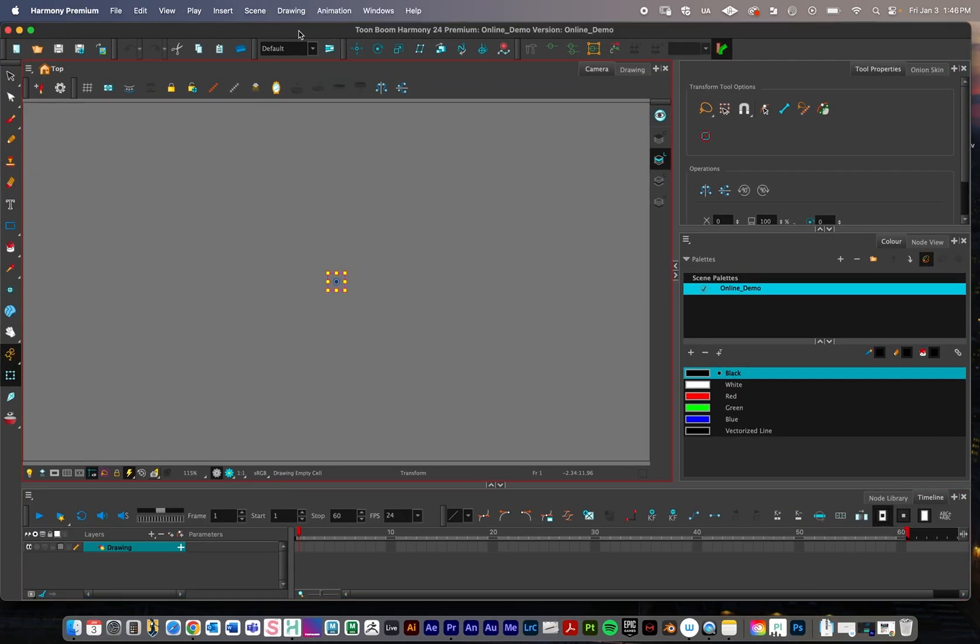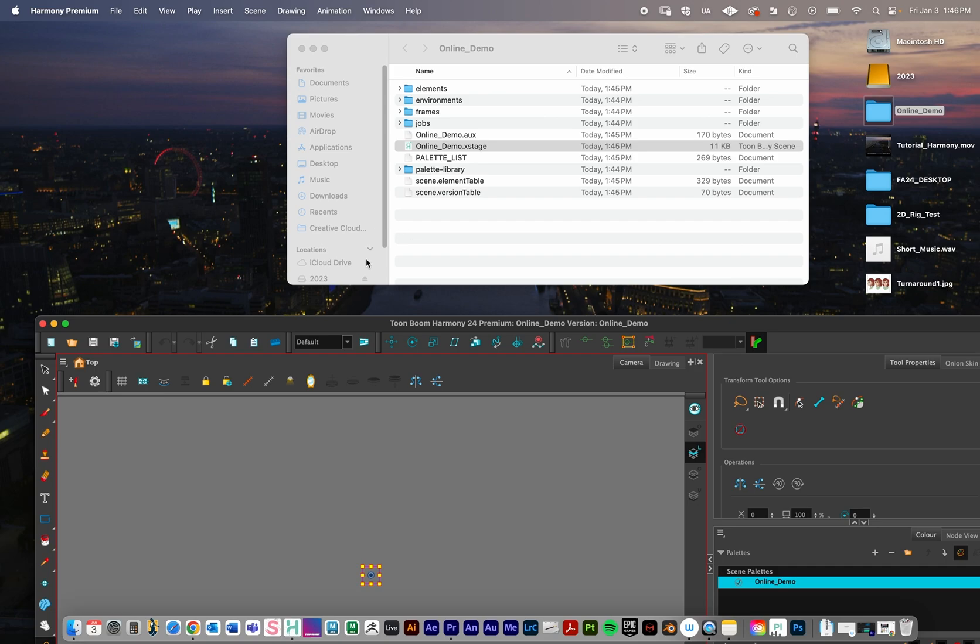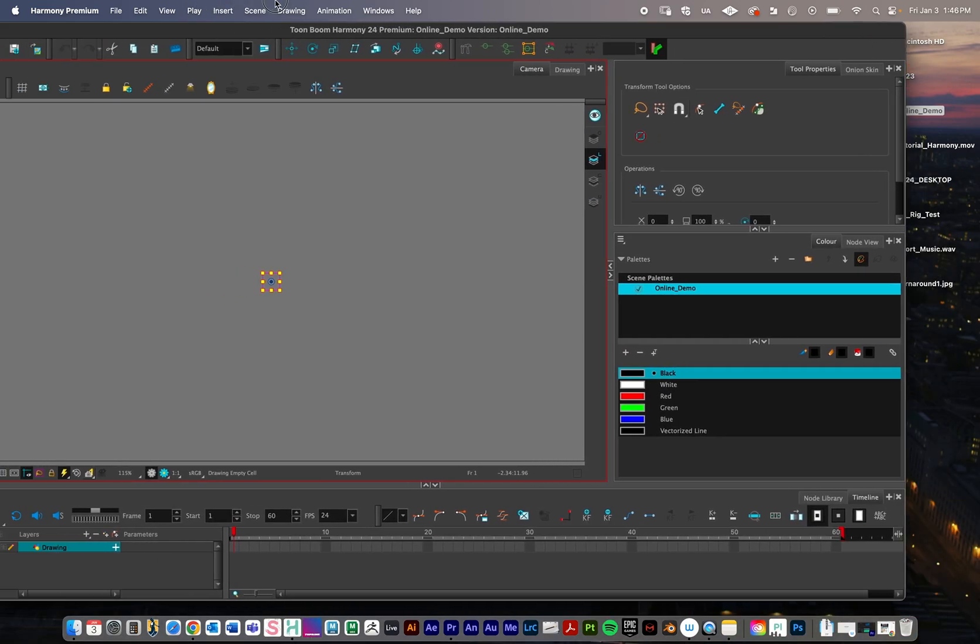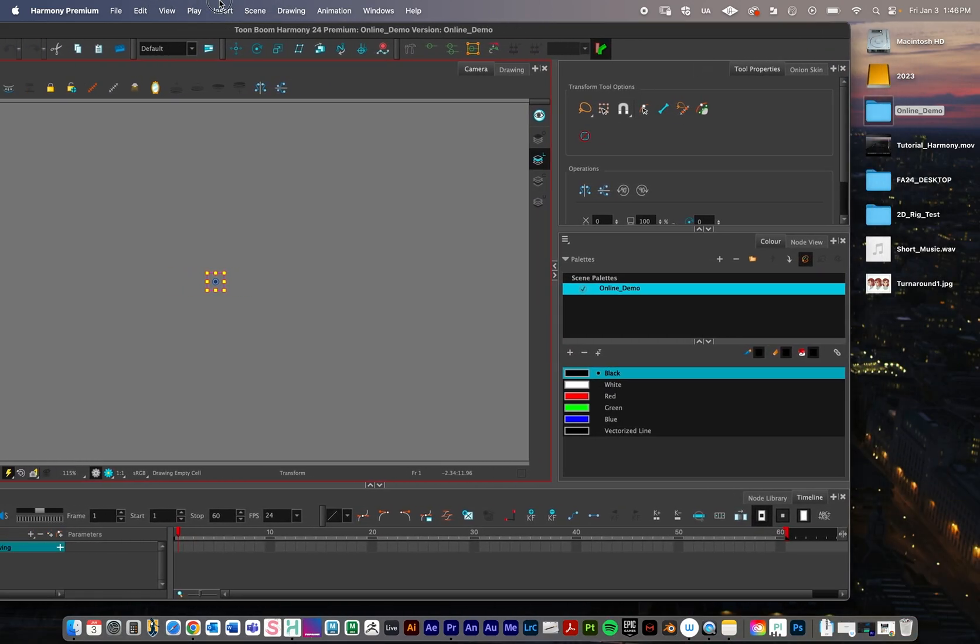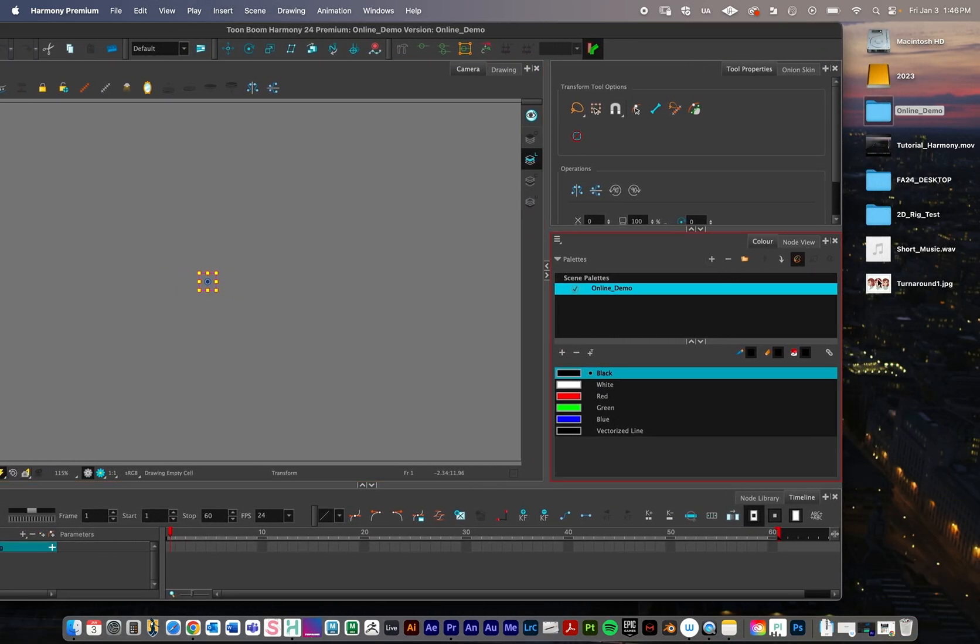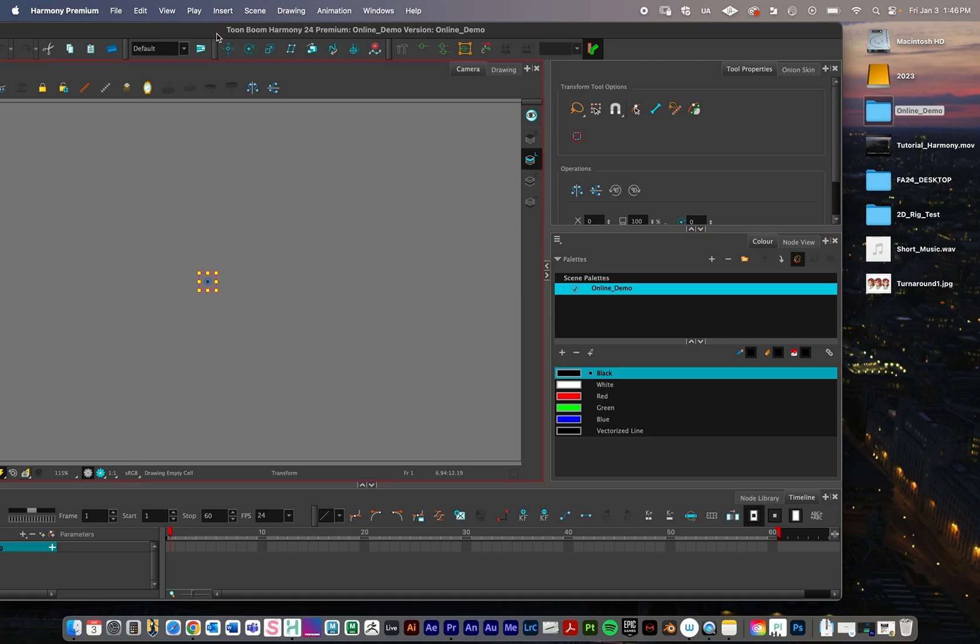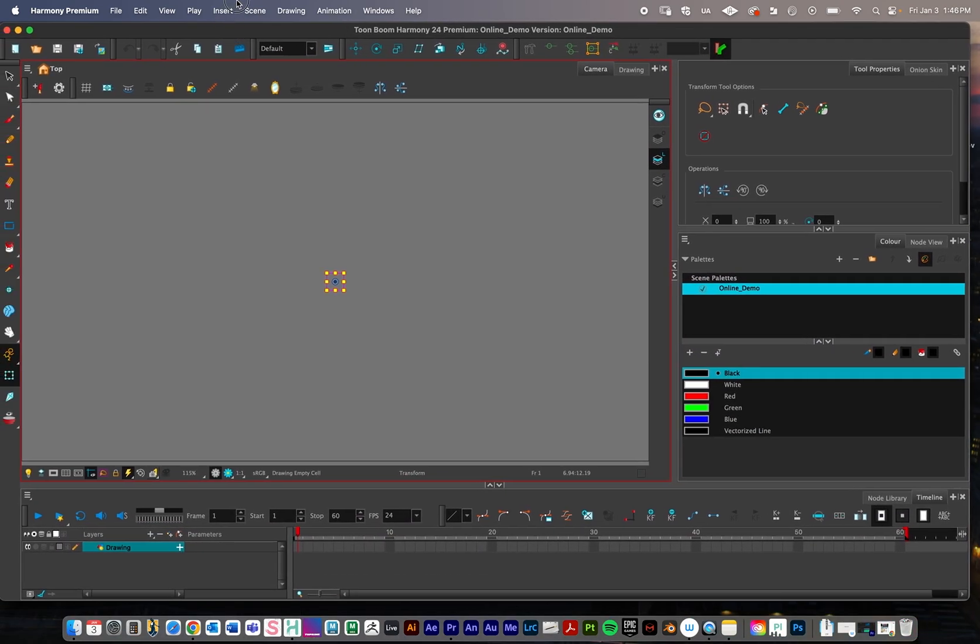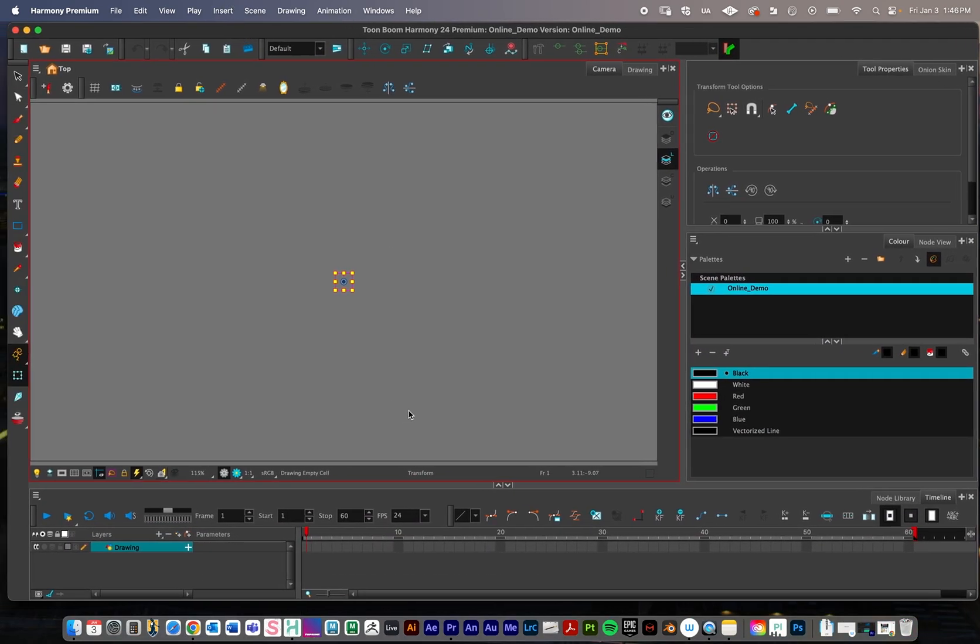Continuing on how to navigate this folder structure, I have two things that I'm going to show you how to import into your scene. I have a turnaround JPEG right here, and then I have a WAV file music file. I'm going to show you how to import these and how importing files works within this folder system.